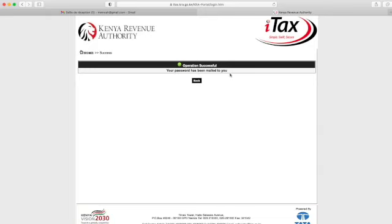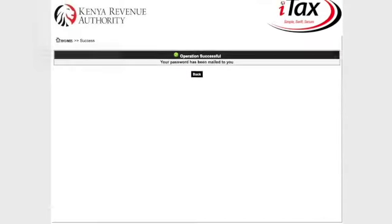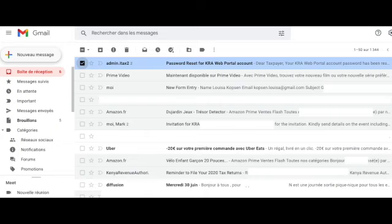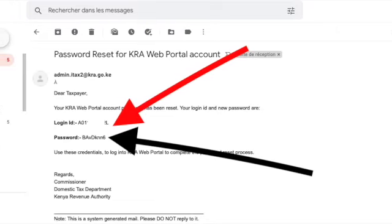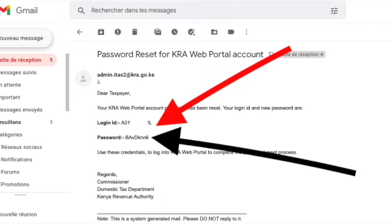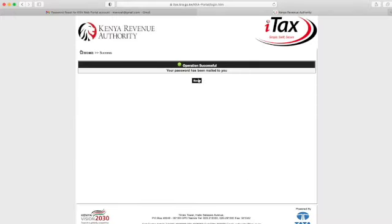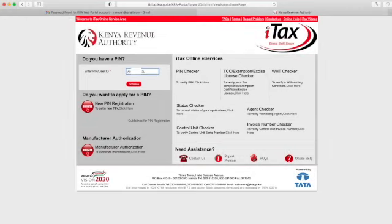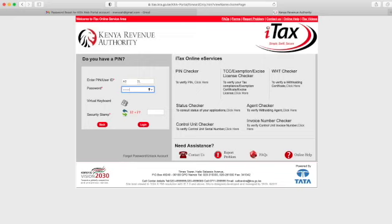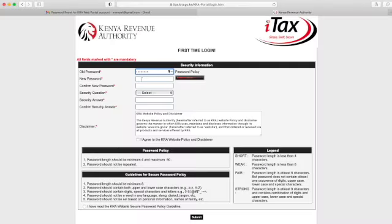You can see they have sent an email to reset your account. Go to your emails, note the login ID and password, then go back to the KRA website and start again.